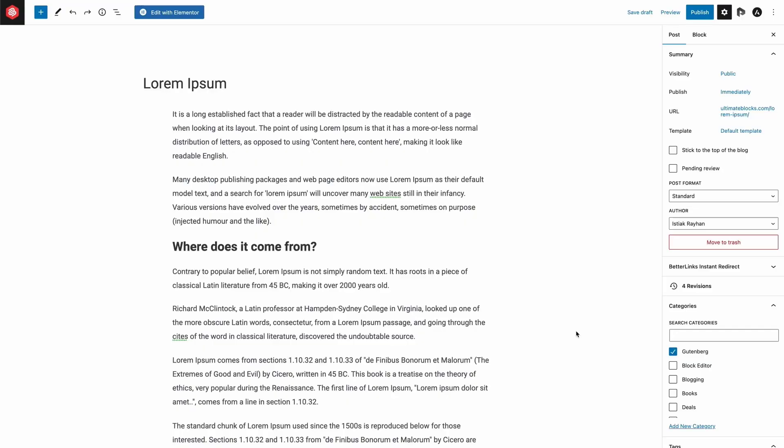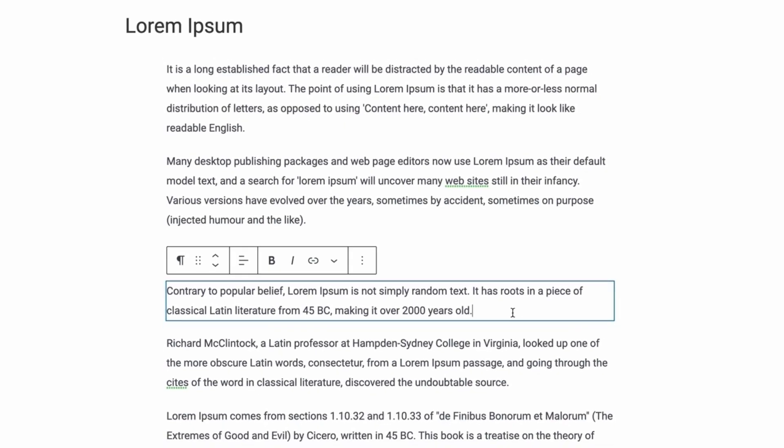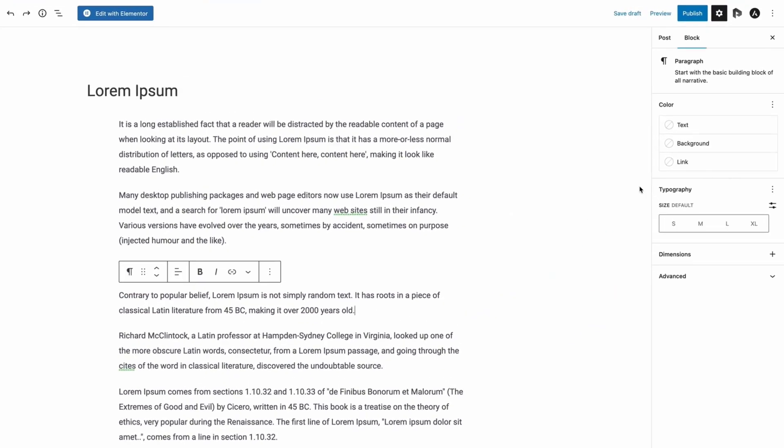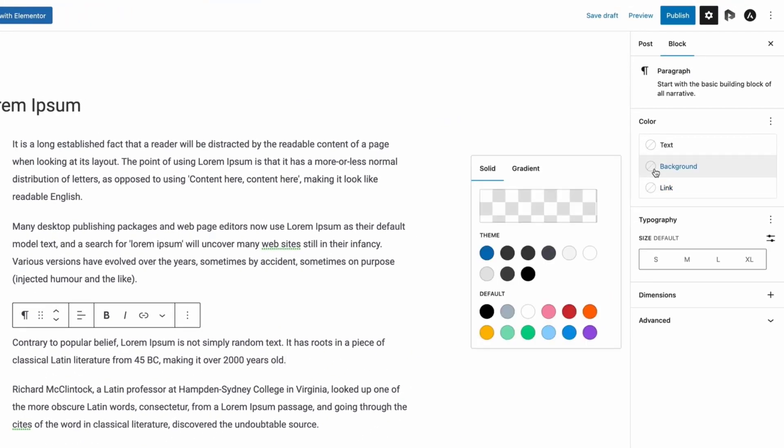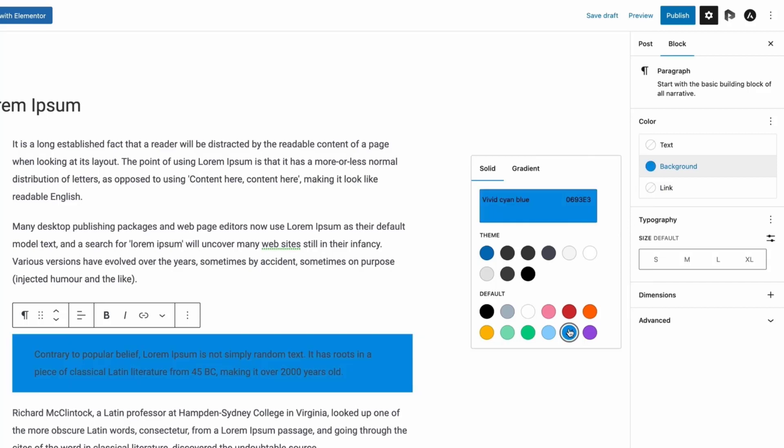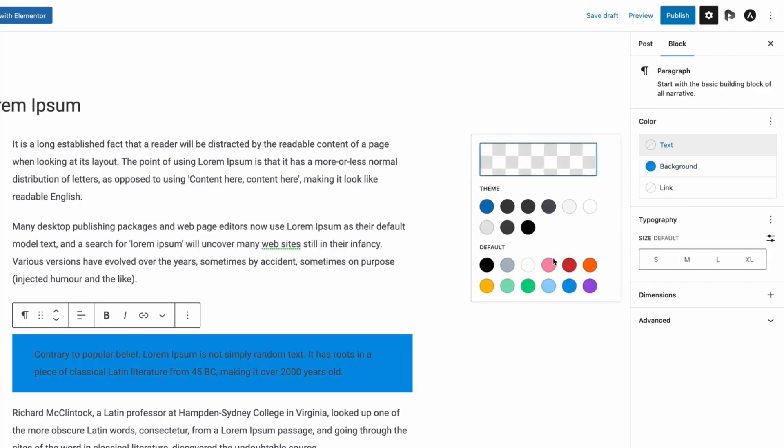First, go to the WordPress editor and select a text block. From the right-hand side options panel, click on Background from the Color section, and then select a color. To change the color of the text, click on Text and select a color.